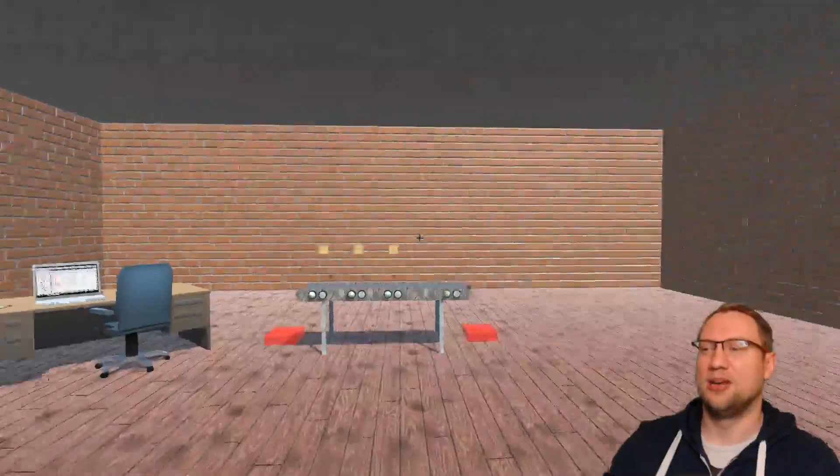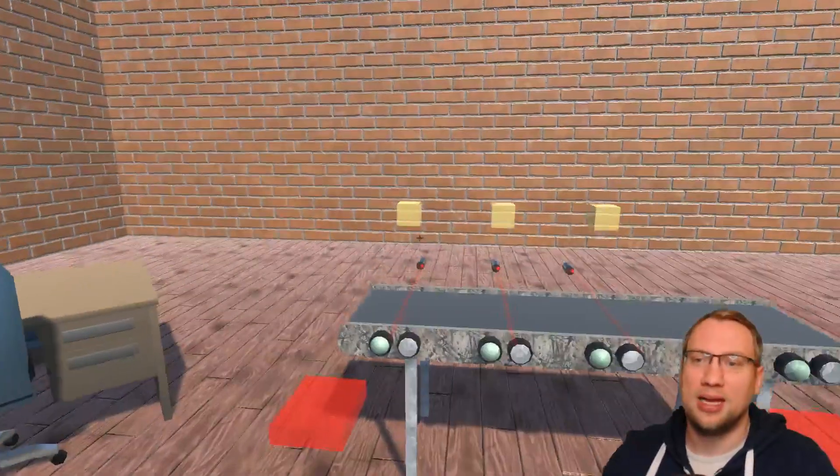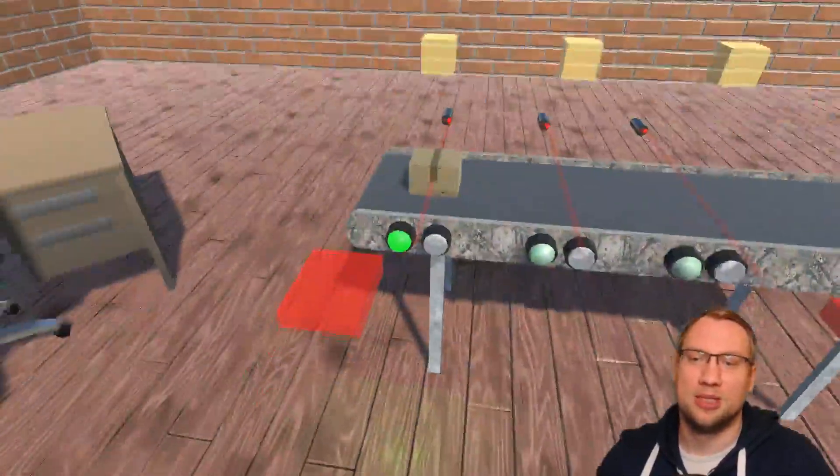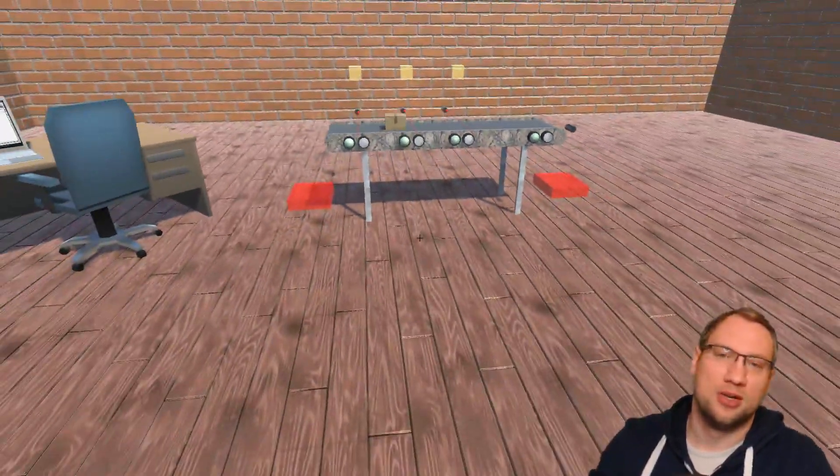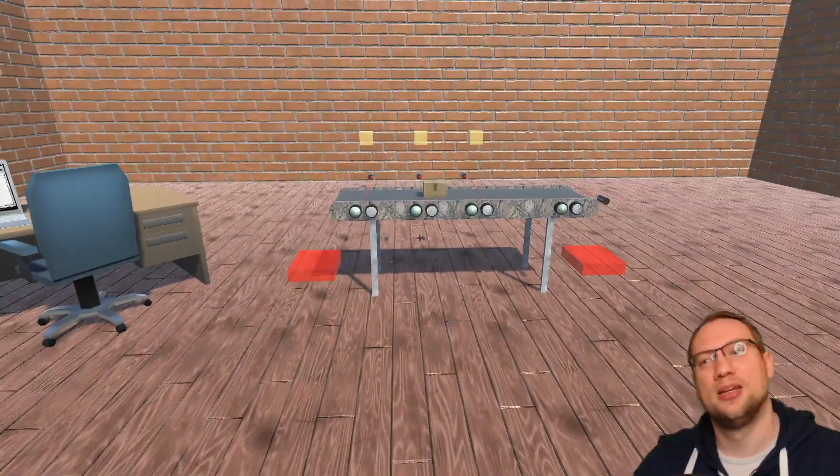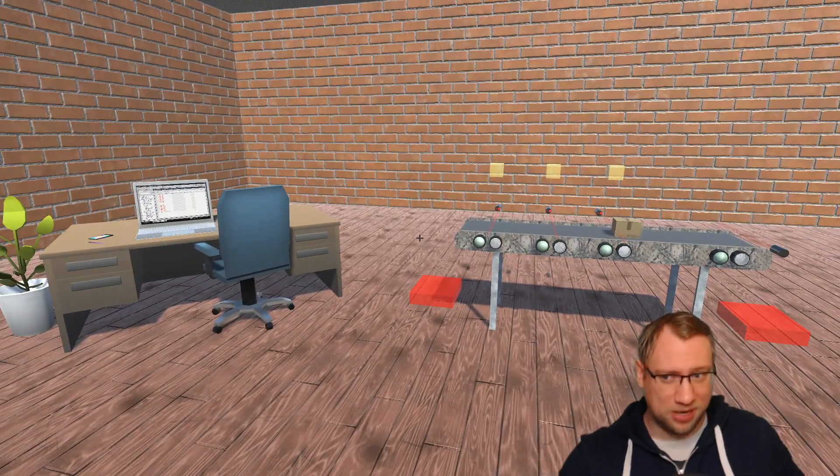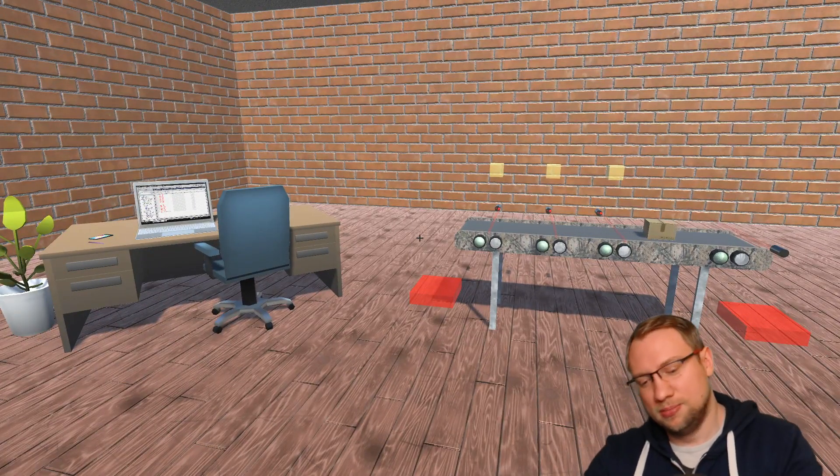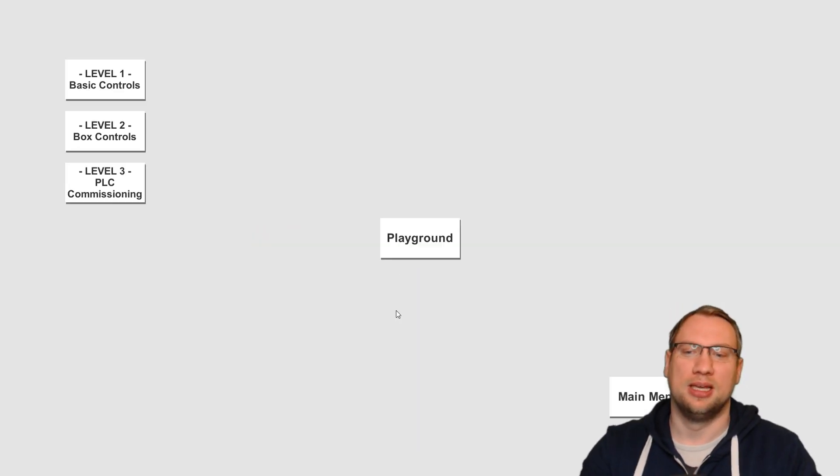And of course, the most important level is the playground here. For now, the playground where I can just go around and just play a little bit. The PLC is right now connected, so I can do this. So no update really on the playground, but I've started implementing the levels.